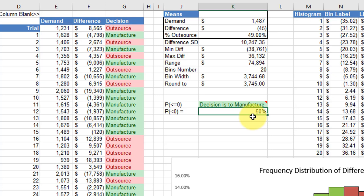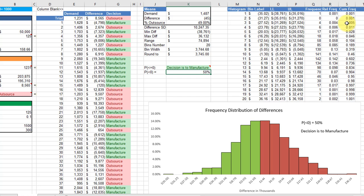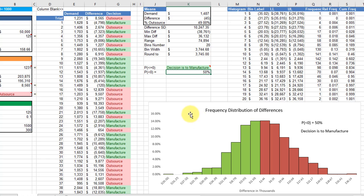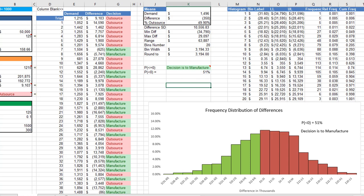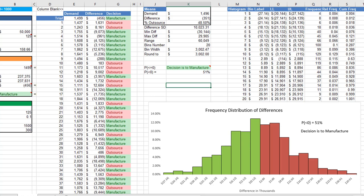Once you get the min, max, range, and bins, you can create the histogram, which I've done over there. That information allows me to produce this dynamic histogram. I'll show you how that works—I'm just going to recalculate the sheet.